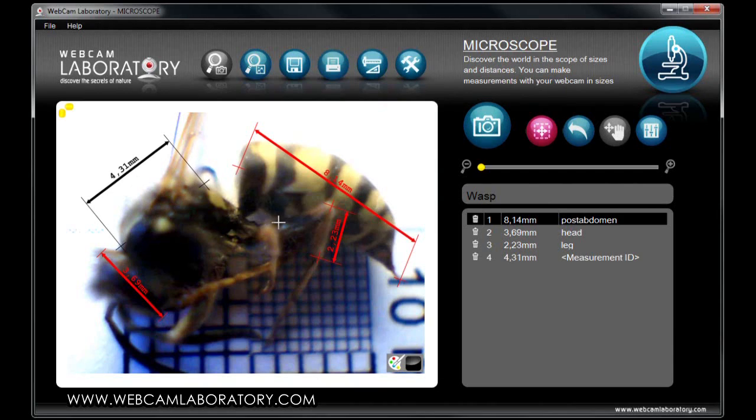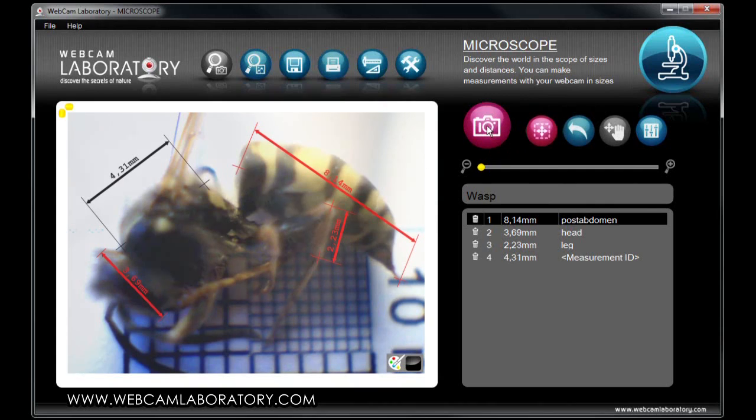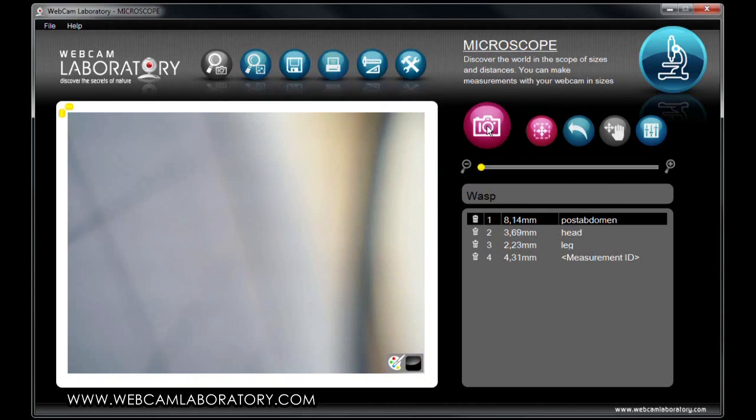Once you are finished with the measurement and have the picture saved, you can click on the make picture button and activate the camera feed to start the next measurement.